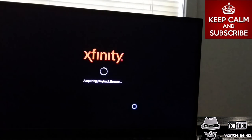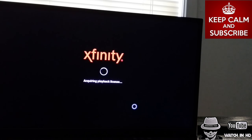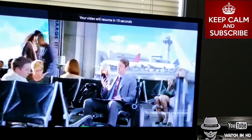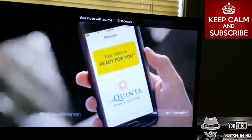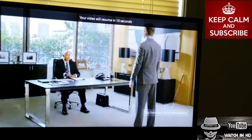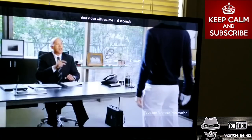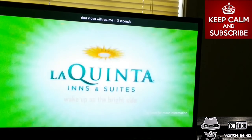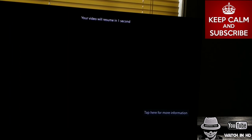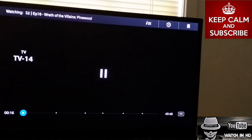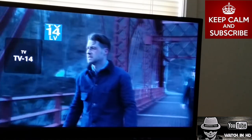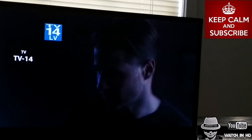It loads right up. The episode starts with a brief ad, then goes right into the previously-on recap for Gotham.